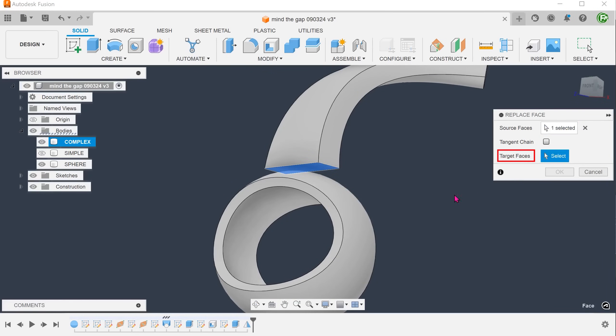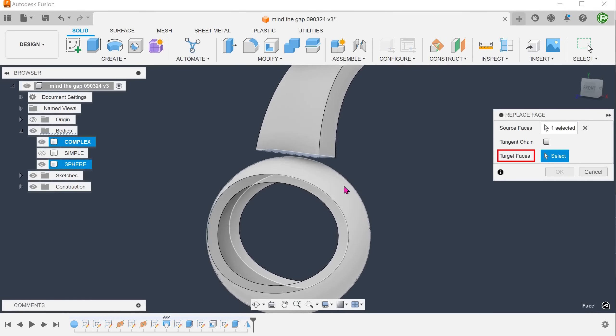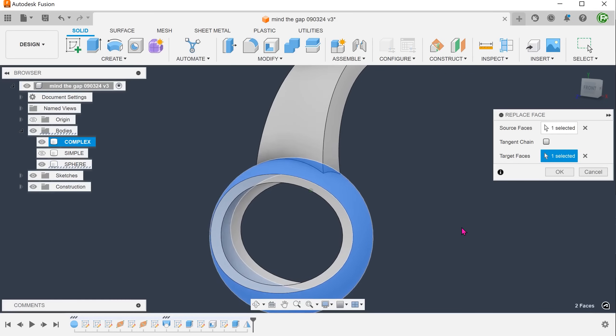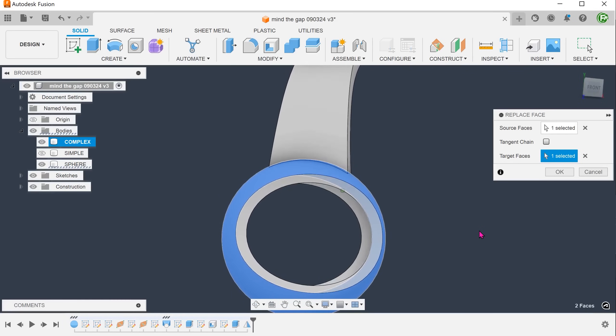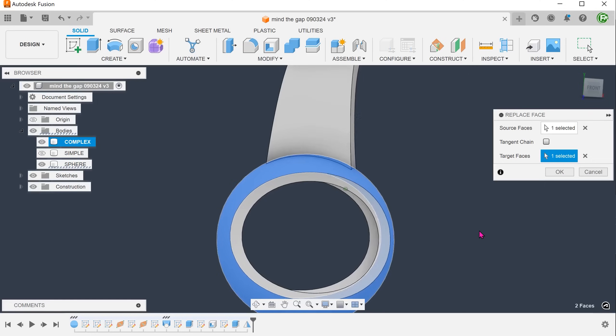Select this end face as the source face. For target faces, click on the select box and select the face of the sphere. The walls of the original loft have been extended naturally to the face of the sphere.